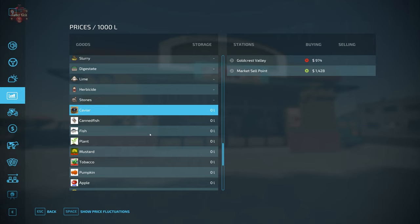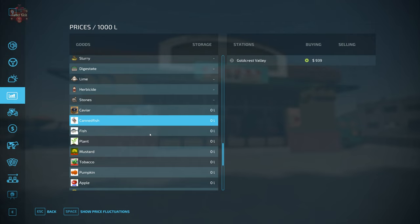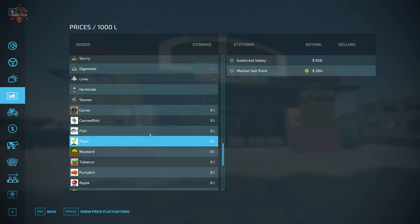So for the placeable items that we have put down, we can sell caviar. Canned fish is only at Goldcrest Valley, so I'm hoping he's going to update that to add canned fish to the marketplace here. Fish is going to be at the caviar factory or marketplace in Goldcrest Valley.